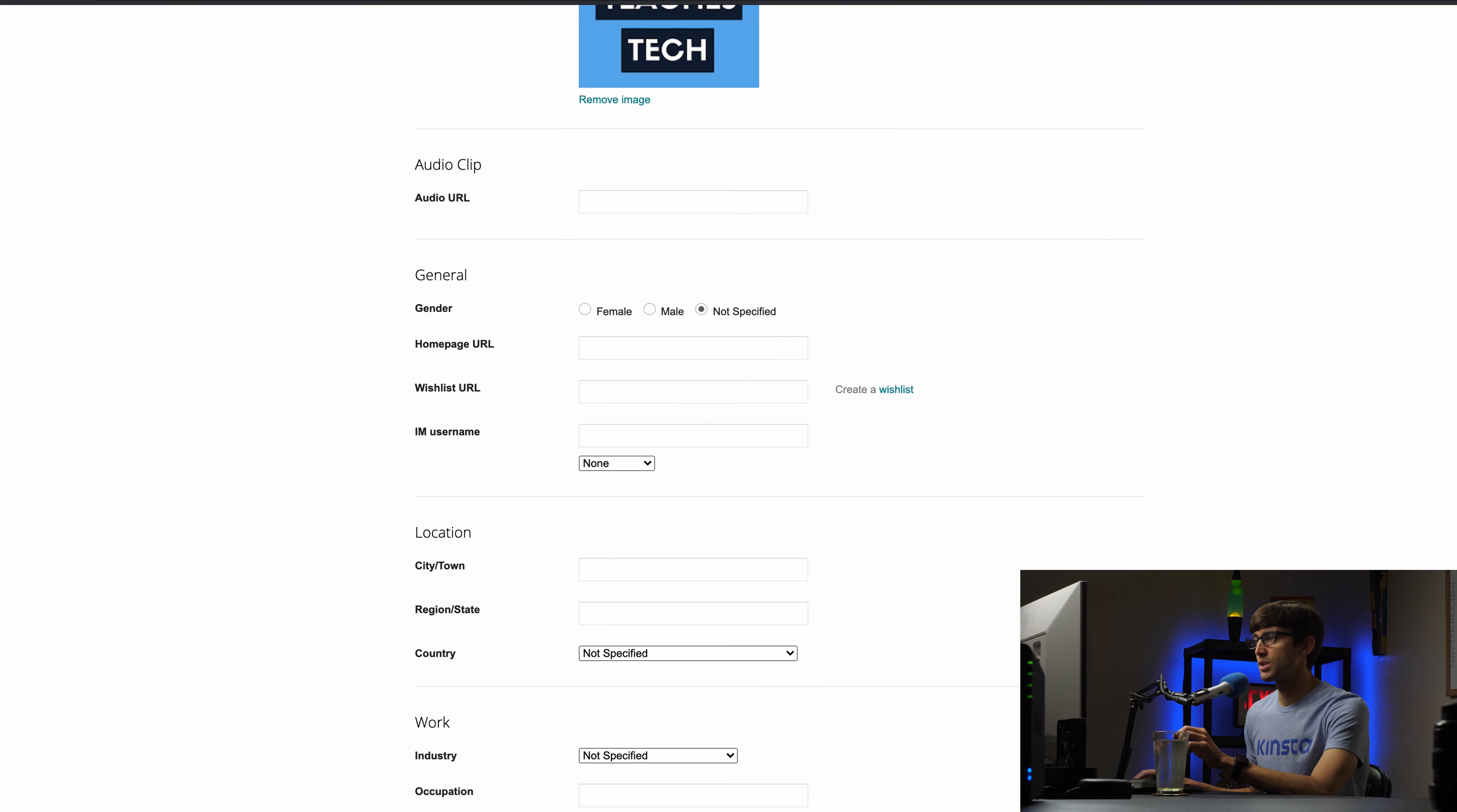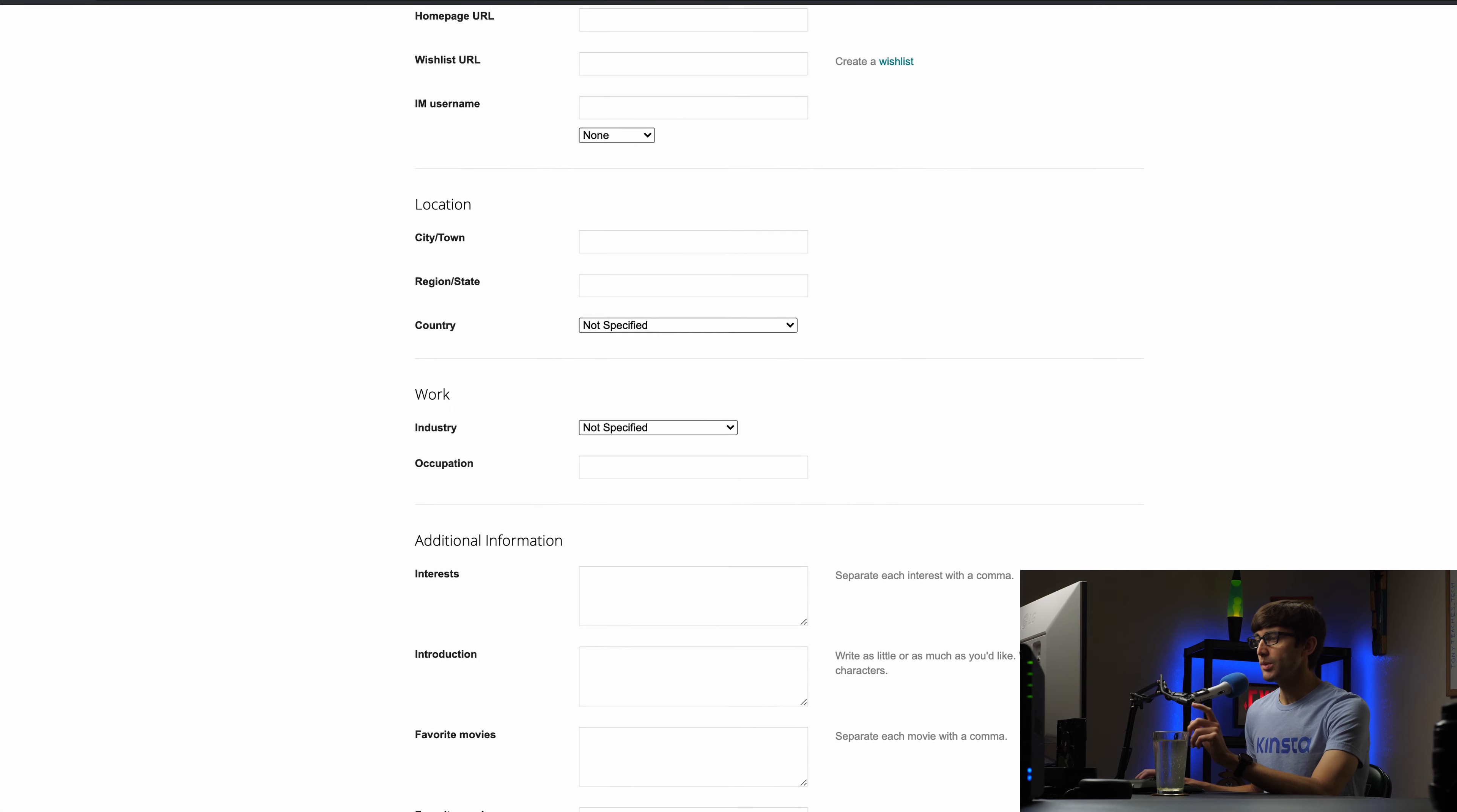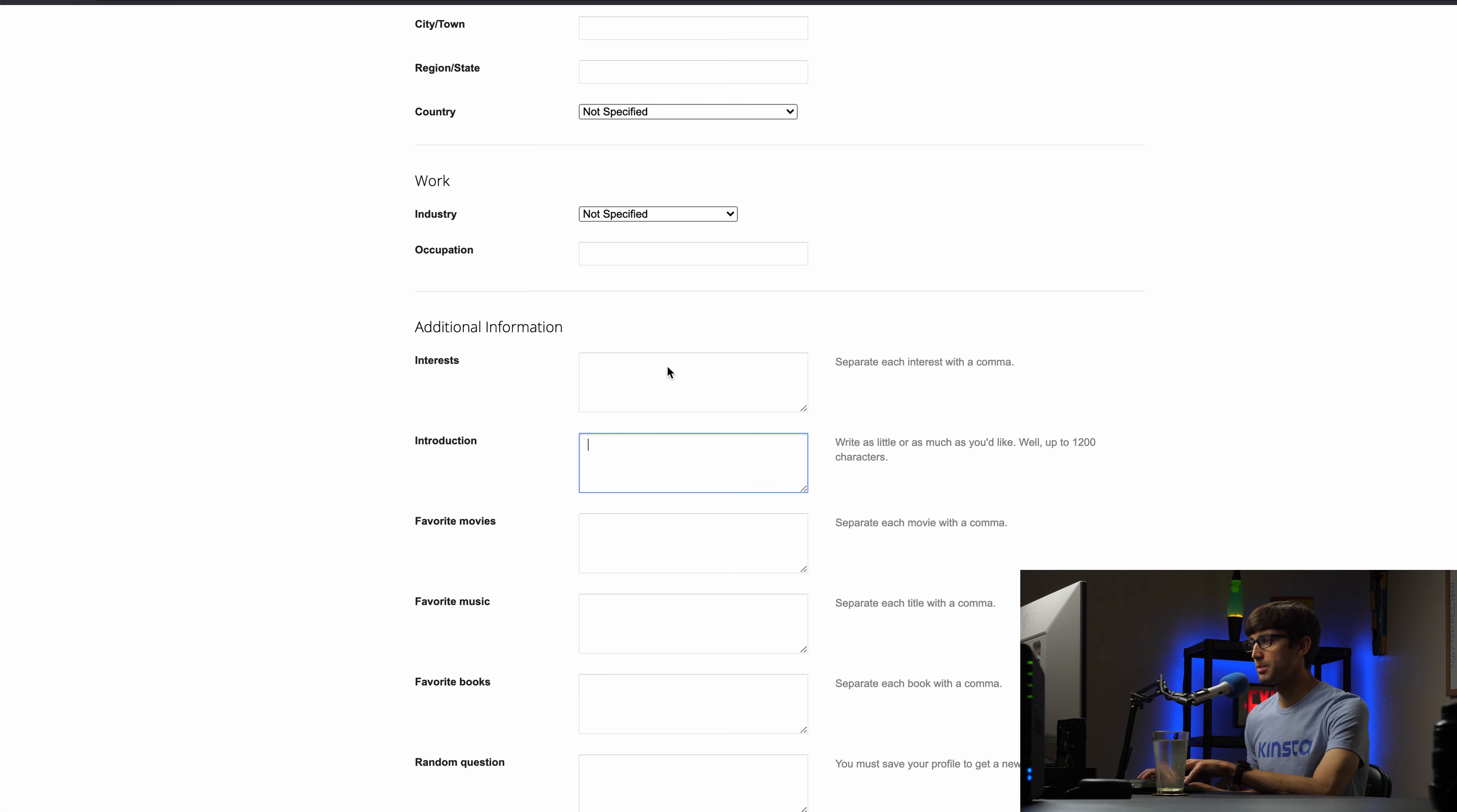And then the other thing we want to change in here, I don't think a lot of this is public on your website unless somebody clicks into it perhaps. But the one thing that we want to focus on is your introduction because that is something that's going to show up on your blog.